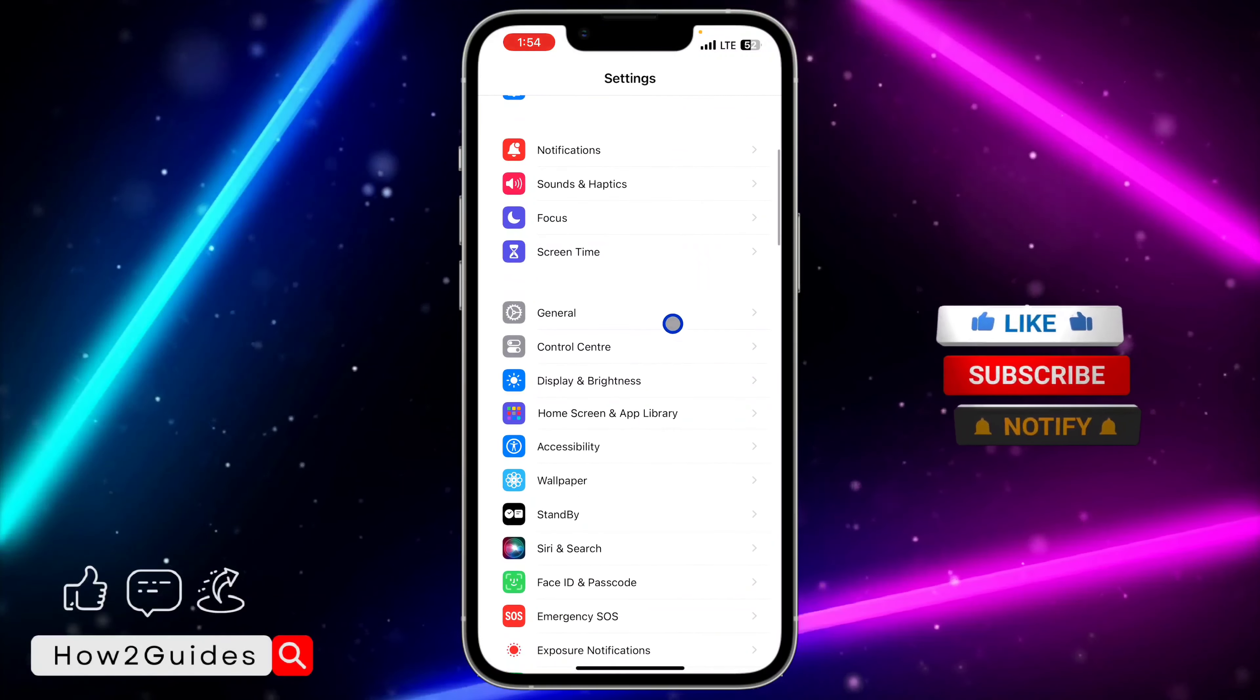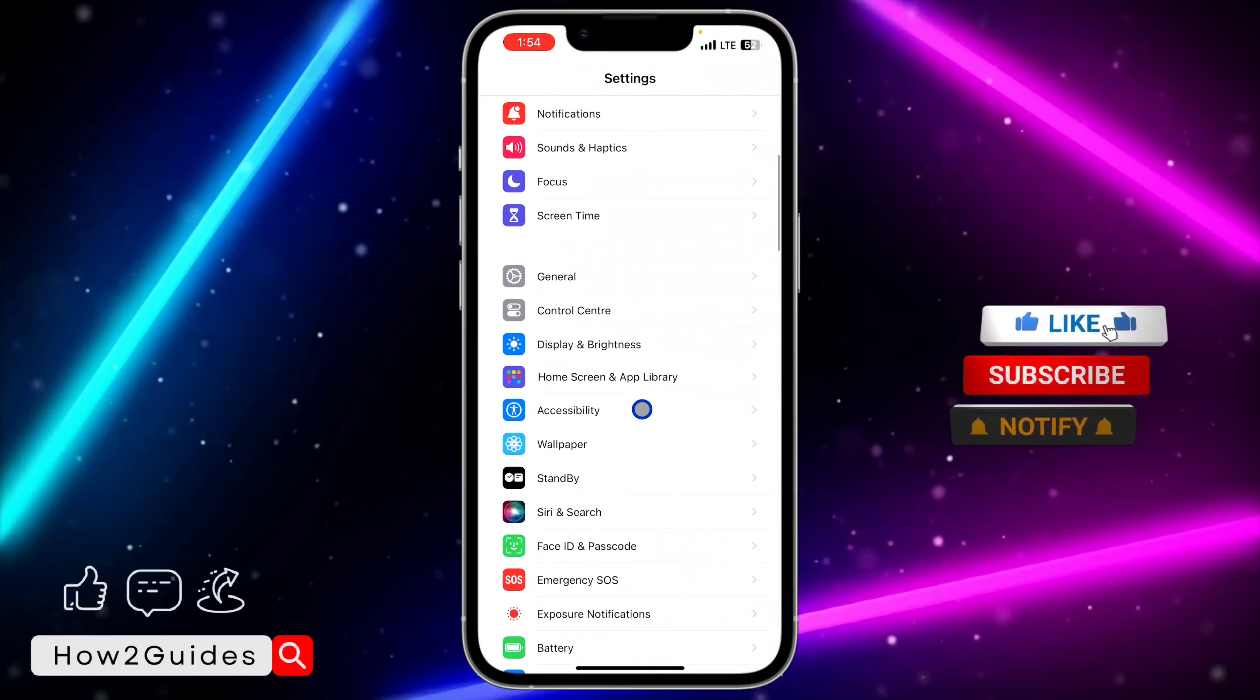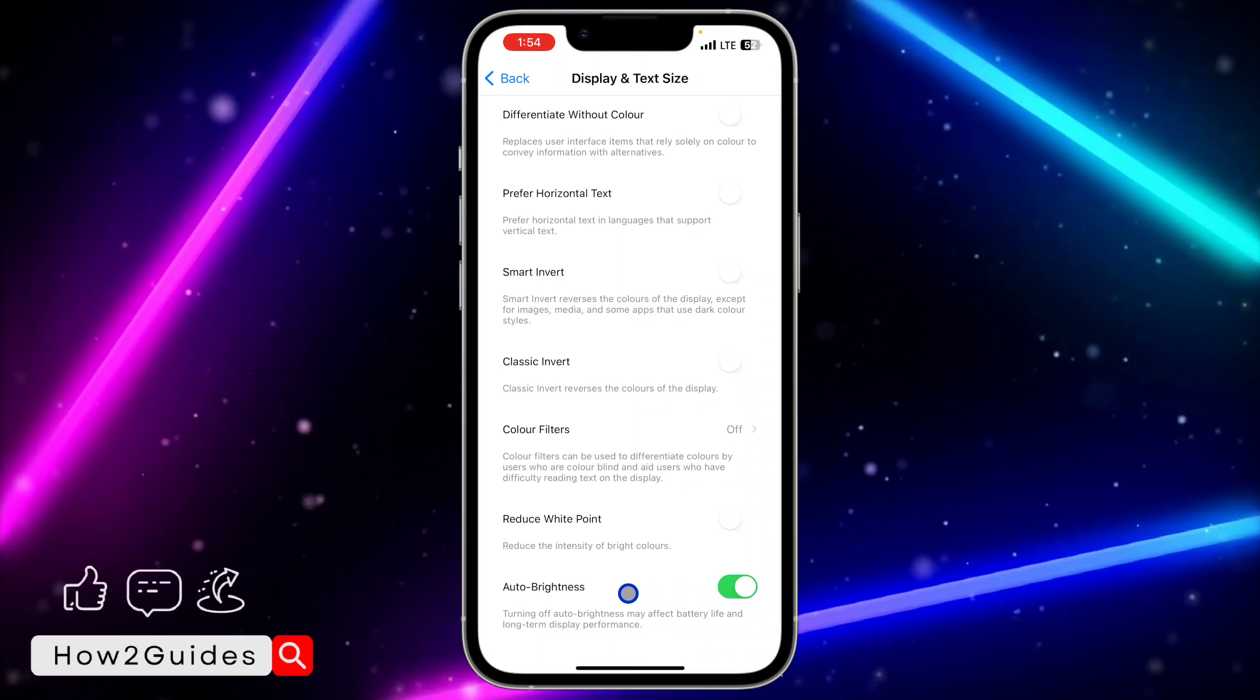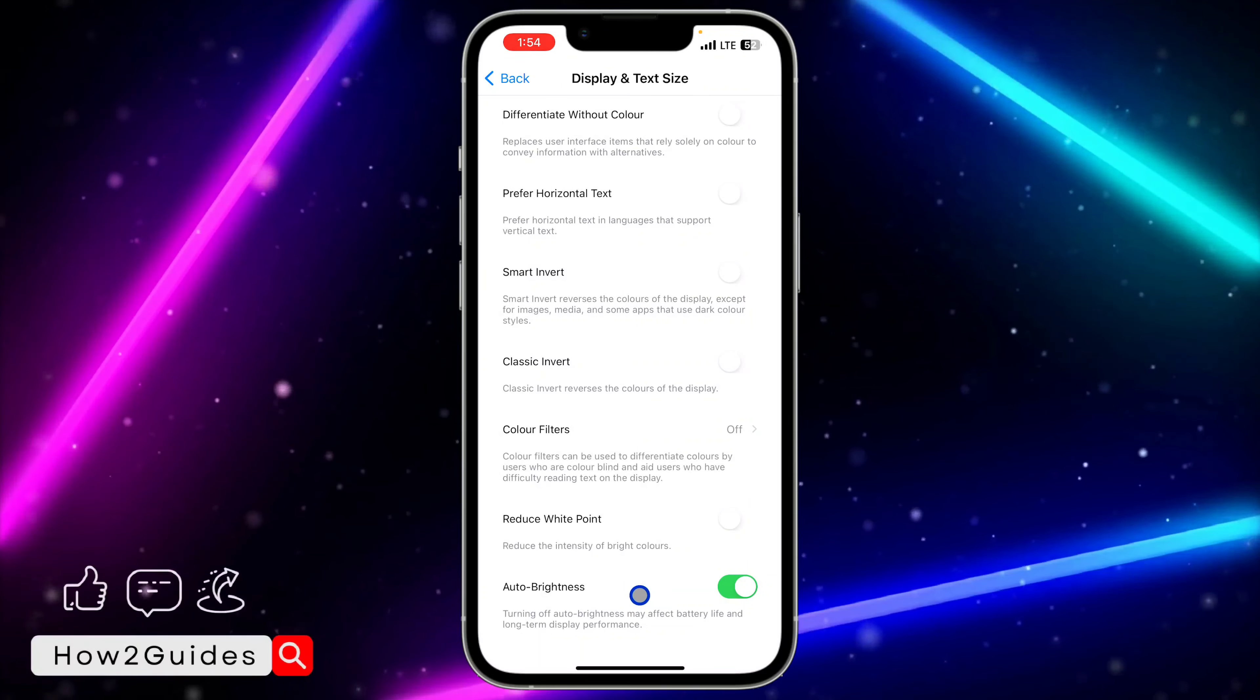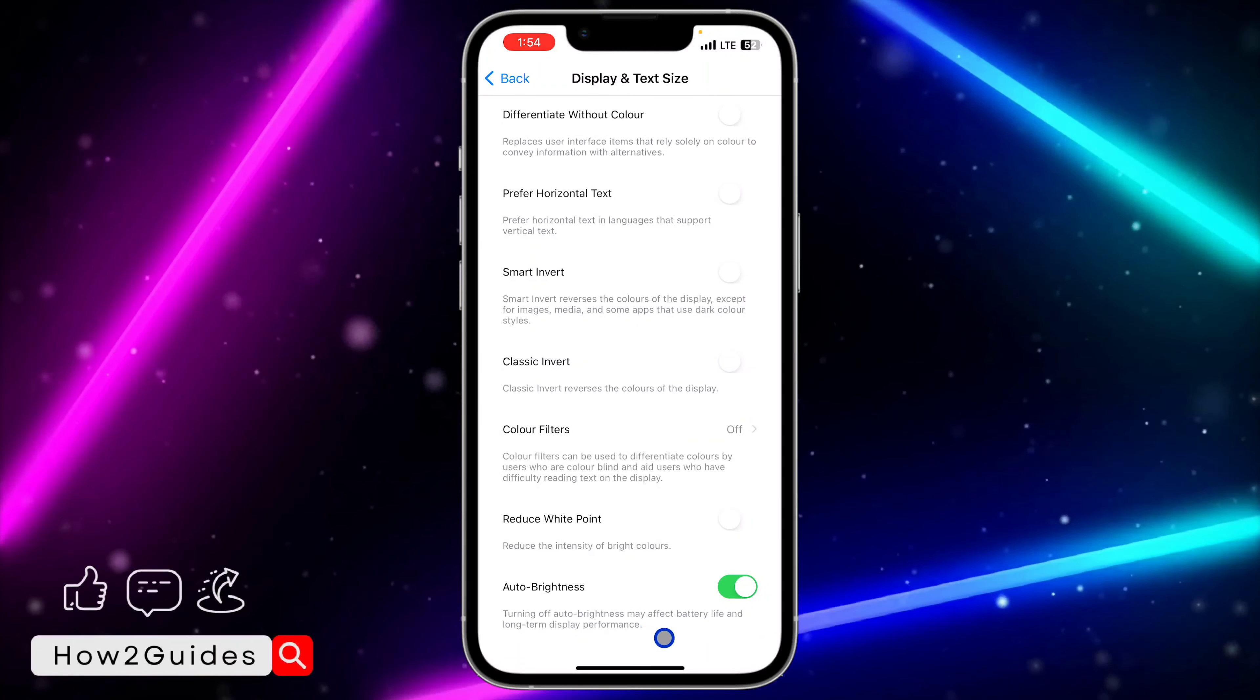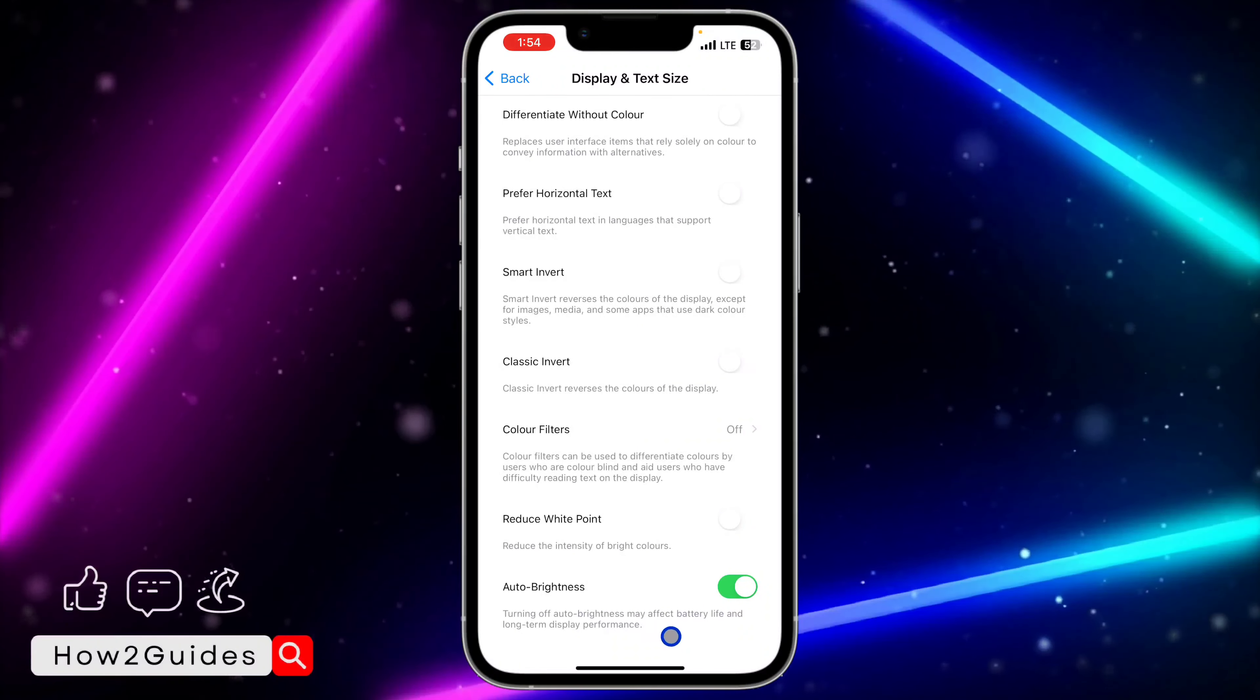First, head over to your Settings. You need to scroll down to Accessibility - sorry, not Display and Brightness, but Accessibility. Then click on Display and Text Size, and once you click on that, scroll all the way down.